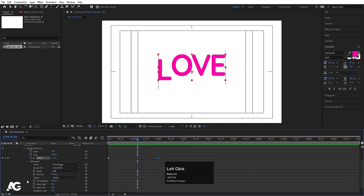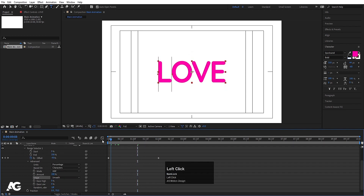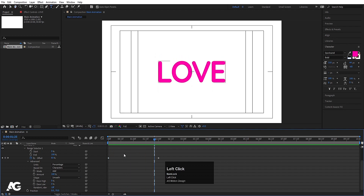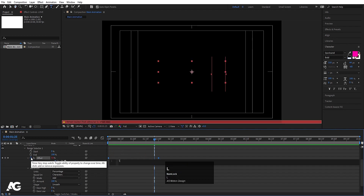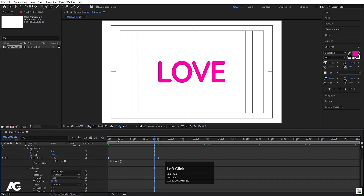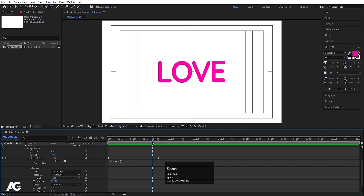Go to the Advanced option and change the Shape from Square to Smooth. Now if you hit play you'll get this kind of animation. Alt-click on the stopwatch and add a loopOut expression so we get this continuous looping animation.